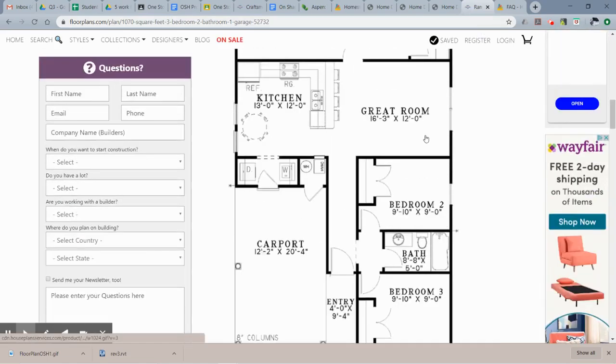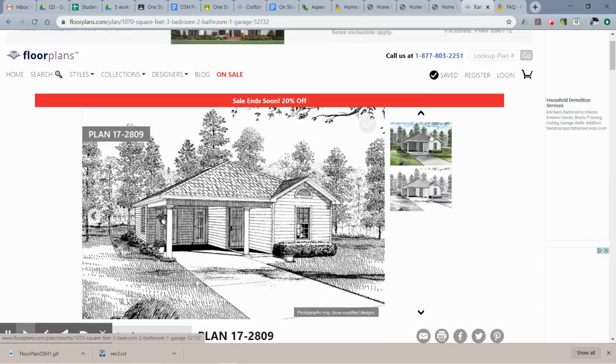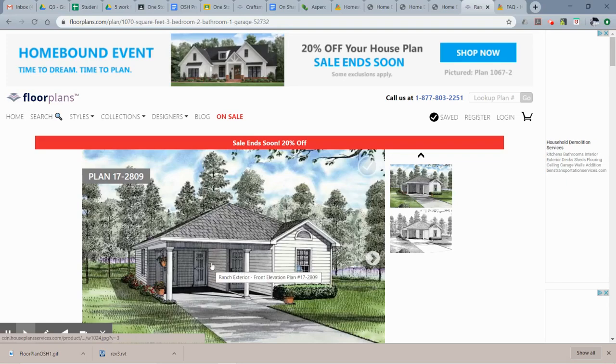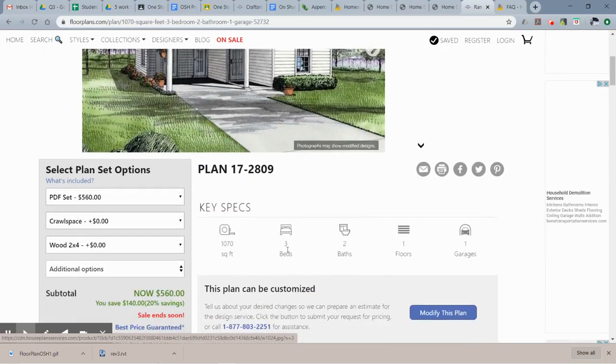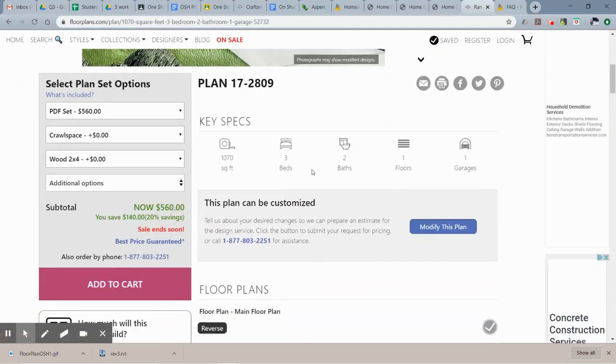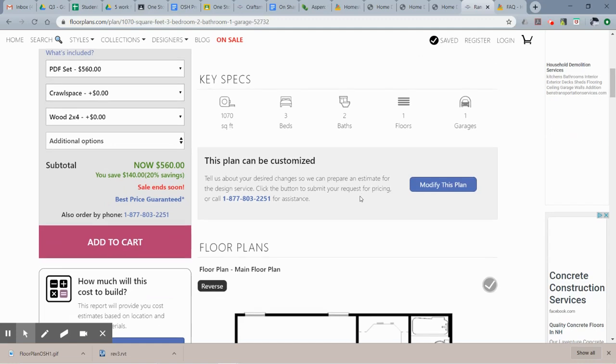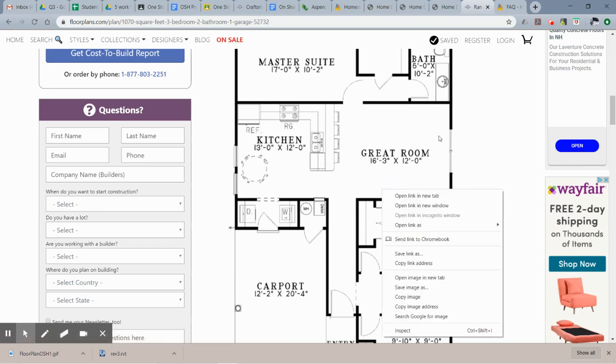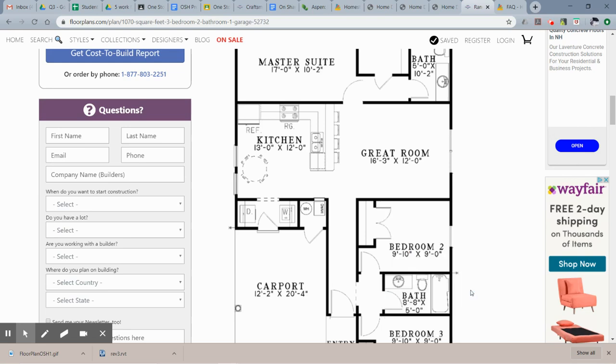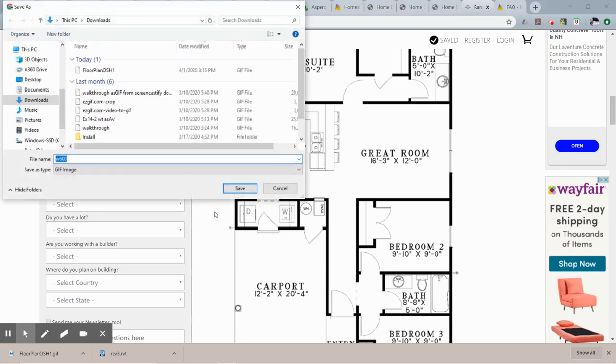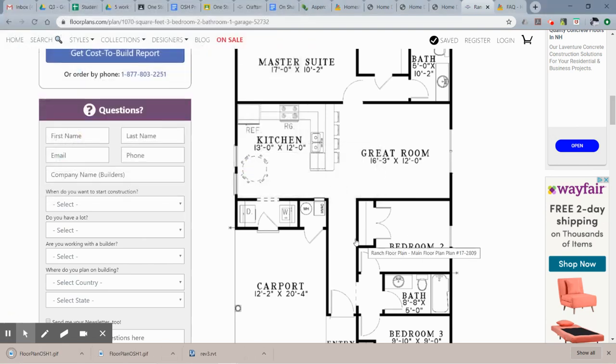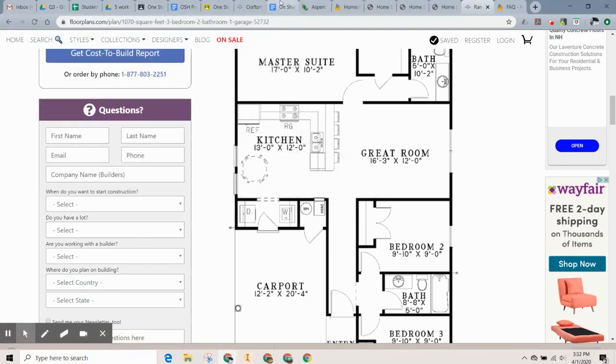For the sake of this video, I went on and picked a house that was not one that anybody selected. This was the house I picked - a one-story house, three bedrooms, two bath. So what you're going to need to do is right-click on the image here in your floor plans and say save image. I'm going to save it as floor plan OSH for one-story house. I already have it in there, but I'll just say yes, create a new one.